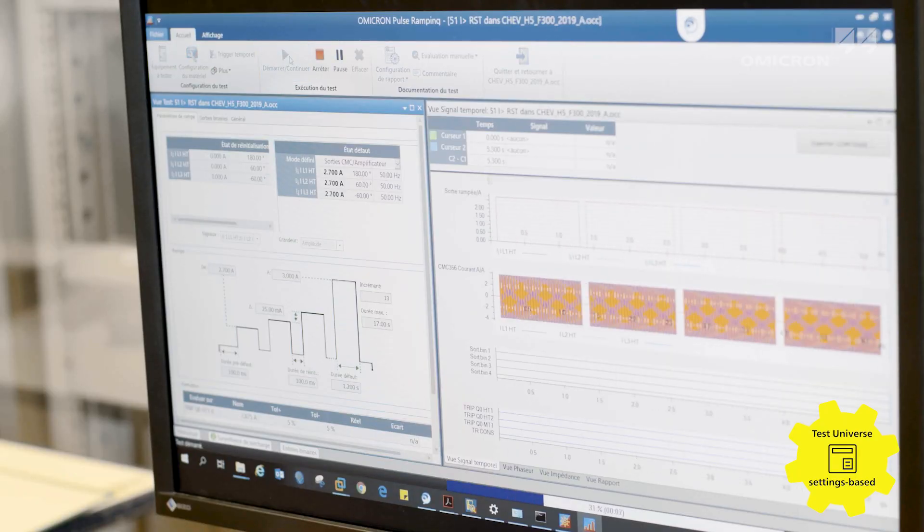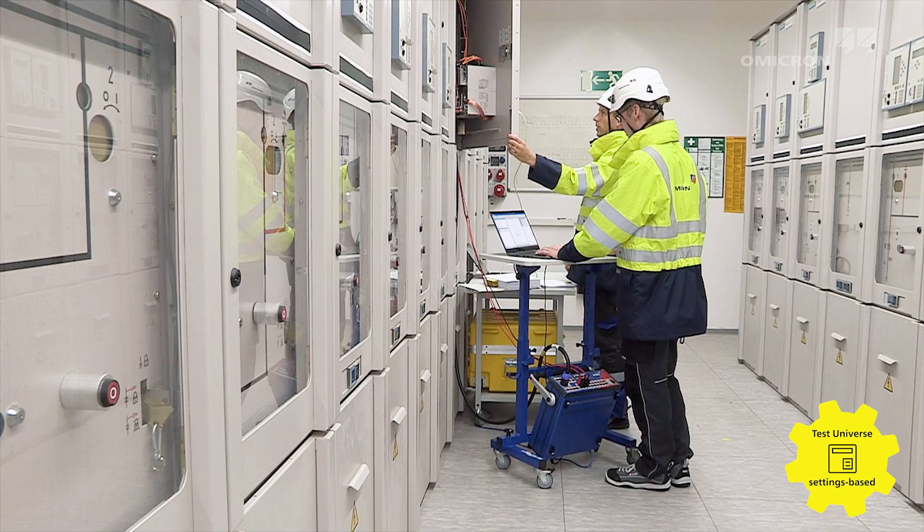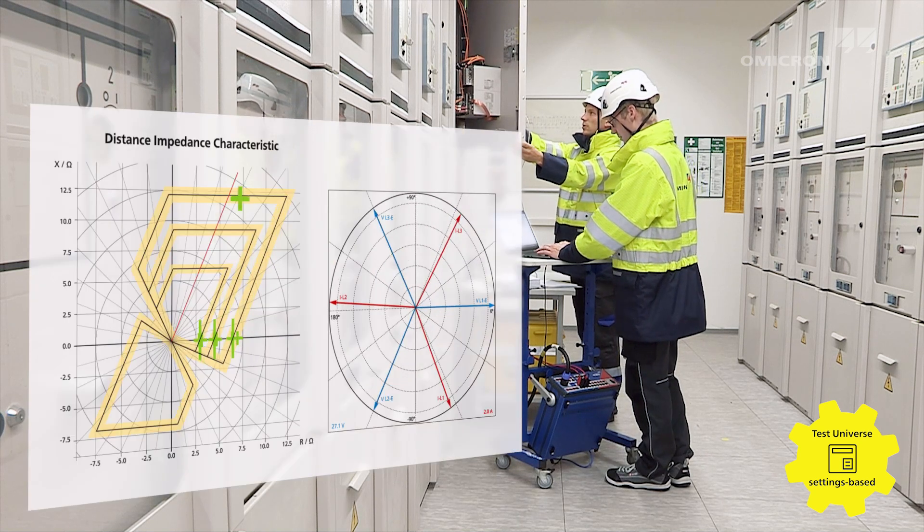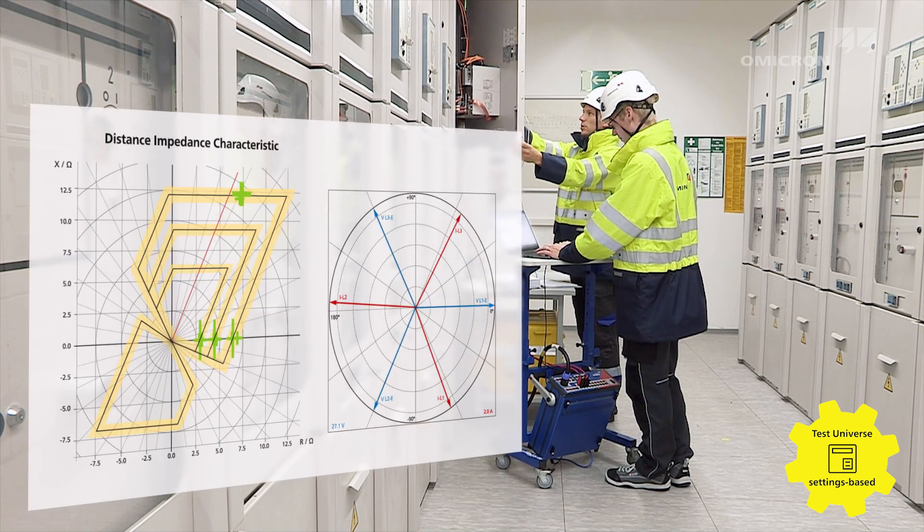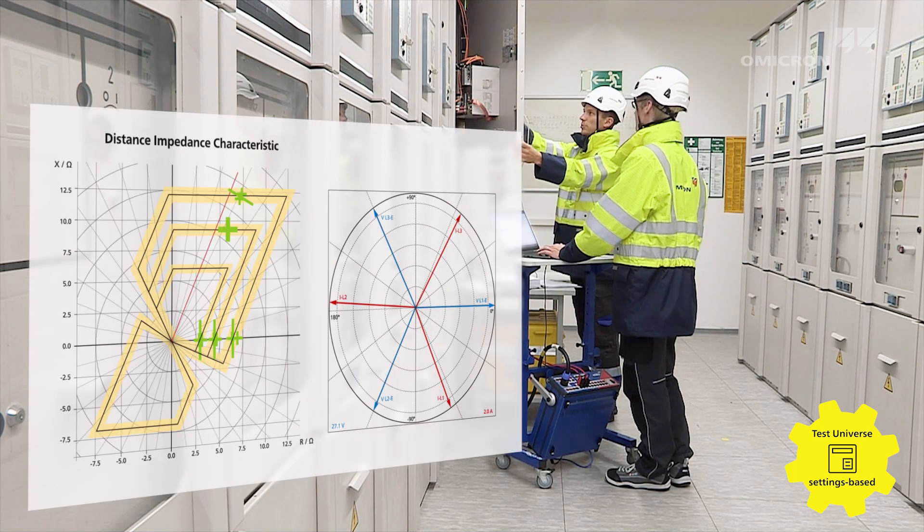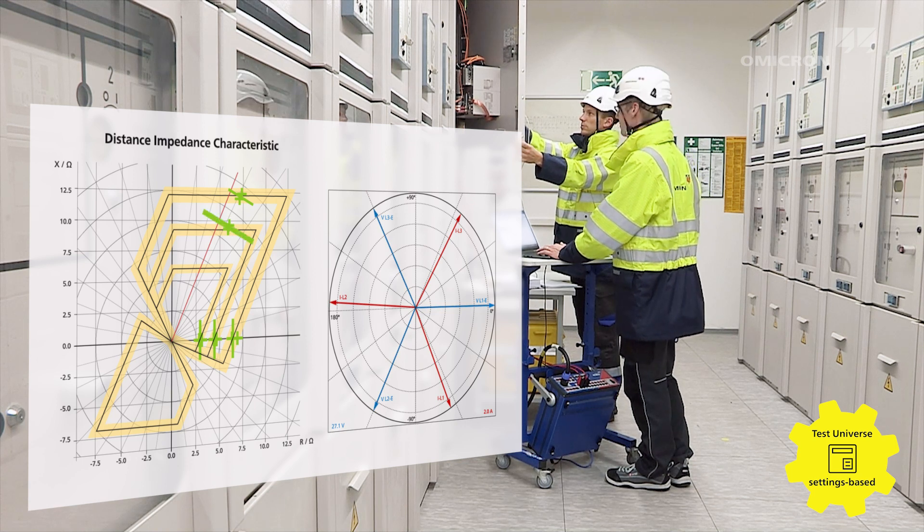Test Universe. The powerful and comprehensive test software offers numerous application-specific test modules for automated and parameter-based testing.